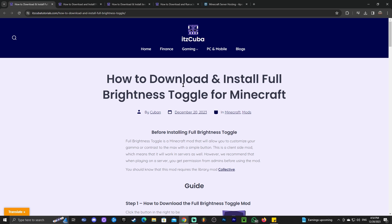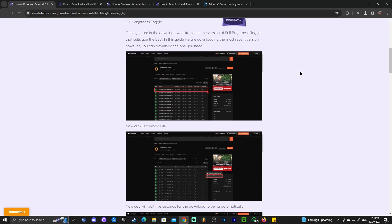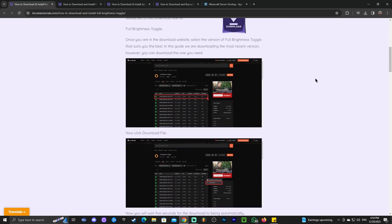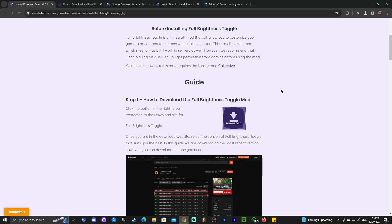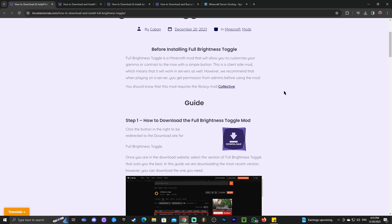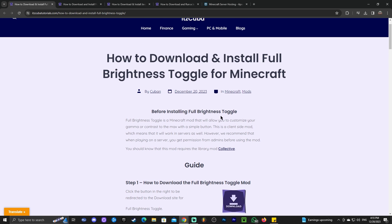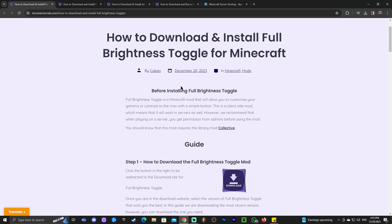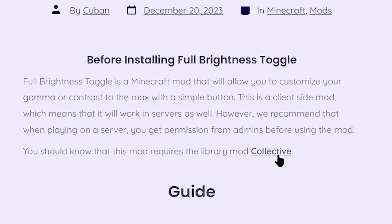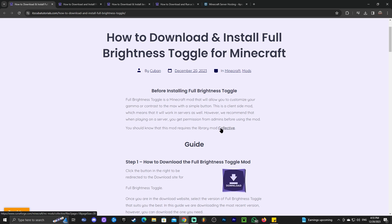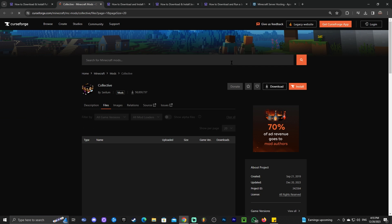The first step for downloading and installing Full Brightness for Minecraft 1.20.4 is to click the second link in the description, which will bring you to our reading guide on how to download and install this mod. Once in there, pay close attention. Scroll down and click where it says 'Collective' within the first paragraph.